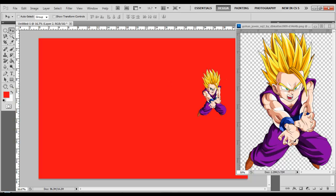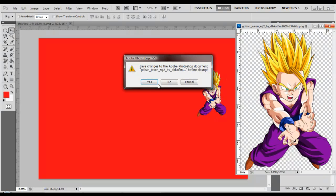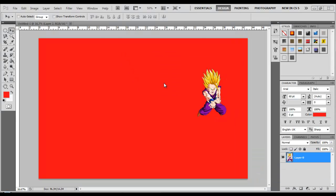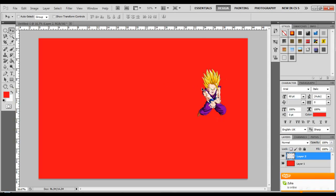And, as you can see, Gohan's right there. And you can cancel this because you don't need it. No, I don't want to save it.